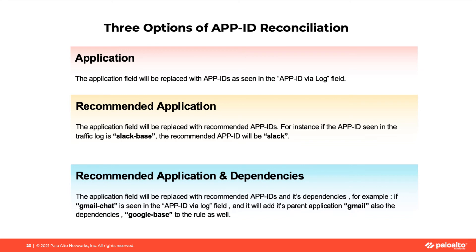For example, if Gmail chat is seen in the App ID via log field, it will add its parent application Gmail and also the dependencies Google base to the rule as well. You can find App ID dependency by looking up the application database in the PanOS device.